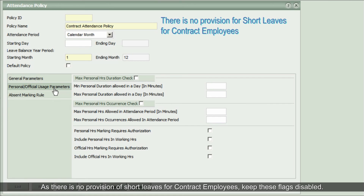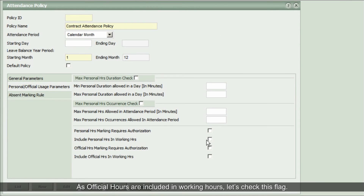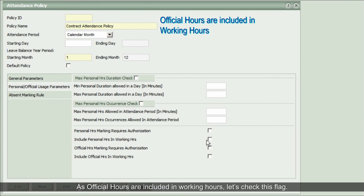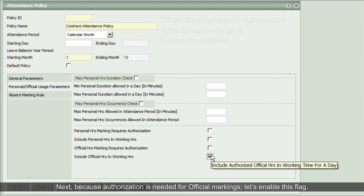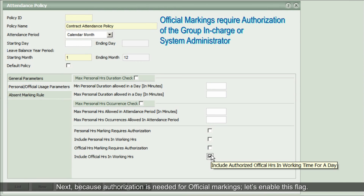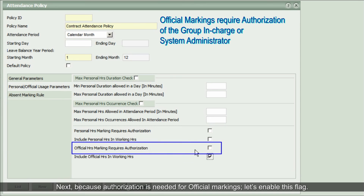As there is no provision for short leaves for contract employees, keep these flags disabled. As official hours are included in working hours, let's check that flag. Because authorization is needed for official markings, let's enable the Official Hours Marking Requires Authorization flag.